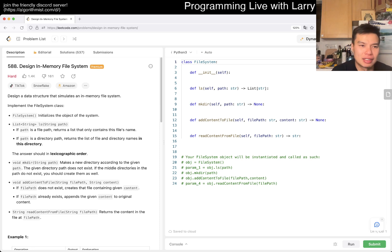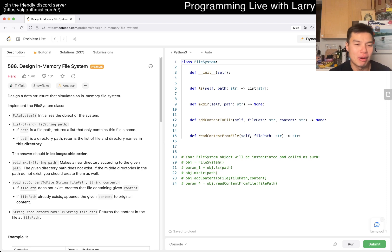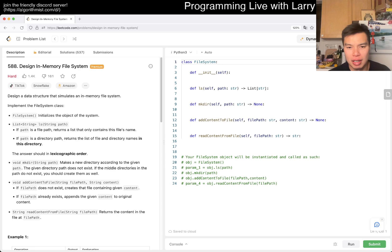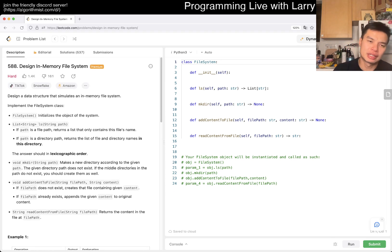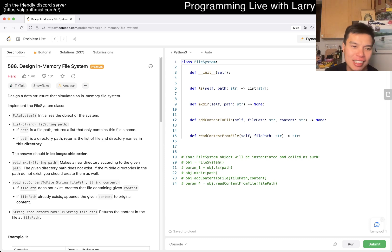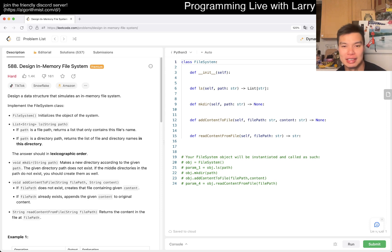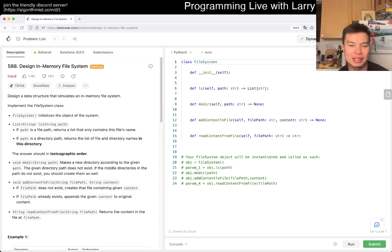LeetCode 488 — Design In-Memory File System. Design a data structure that simulates an in-memory file system. You can initialize, do LS on a path, make a directory, add content to a file, and read content from a file. The tricky thing is that if you actually know operating systems, this stuff is really hard to do correctly — there are a lot of edge cases, race conditions, and things like that. Maybe here we can simplify things a bit.